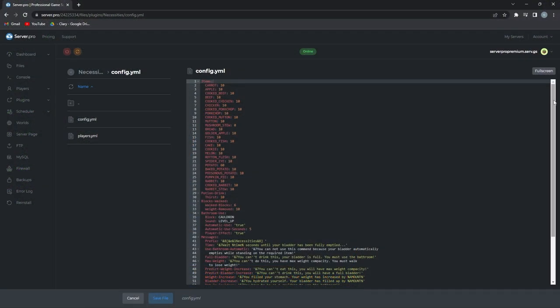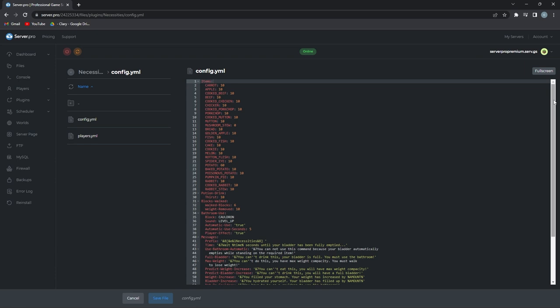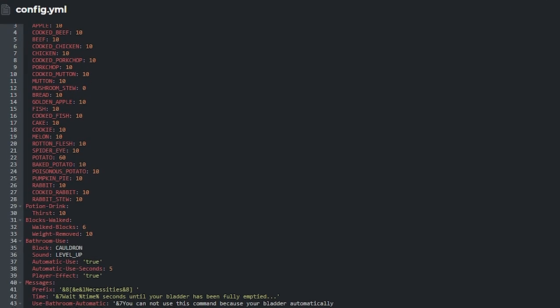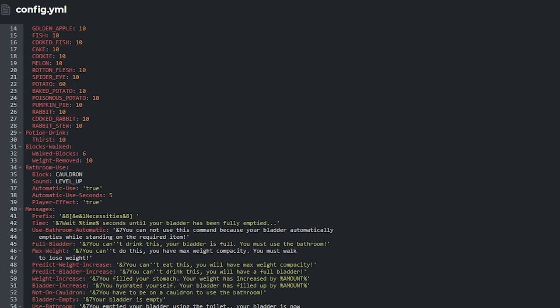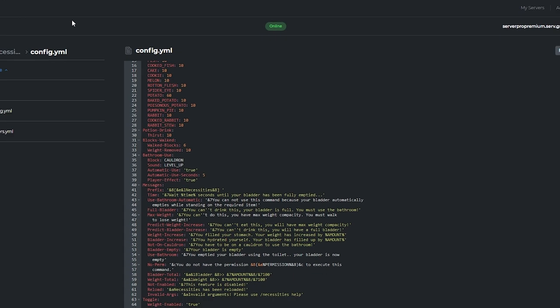This plugin is pretty simple. It adds those fun functions, but it also allows you to make a lot of configurations on how much weight each food gives you and much more. To check how to change those configurations, make sure to refer to the timestamps in the description.